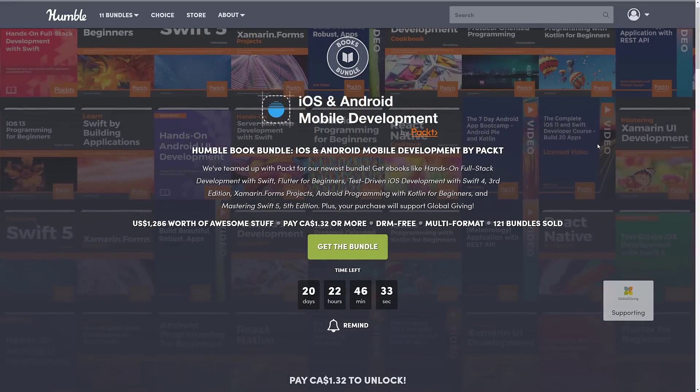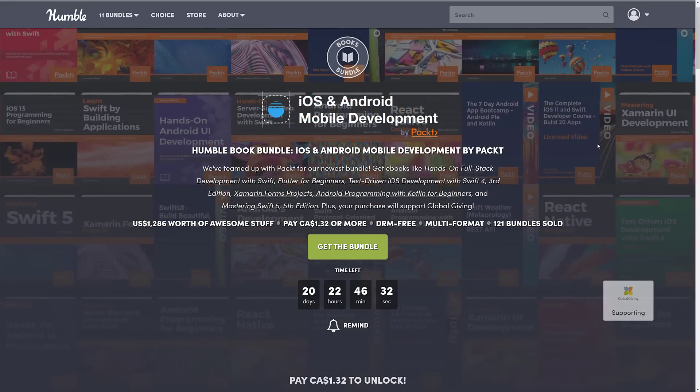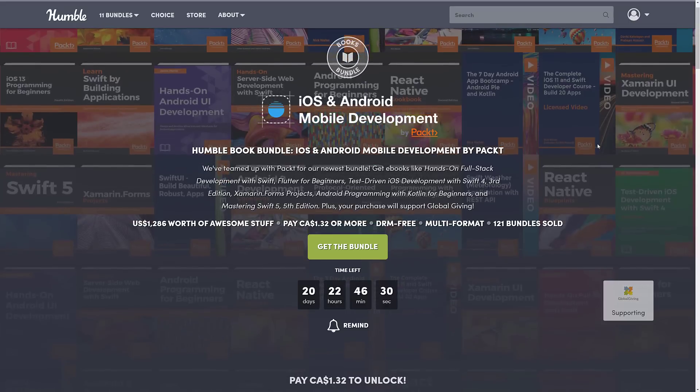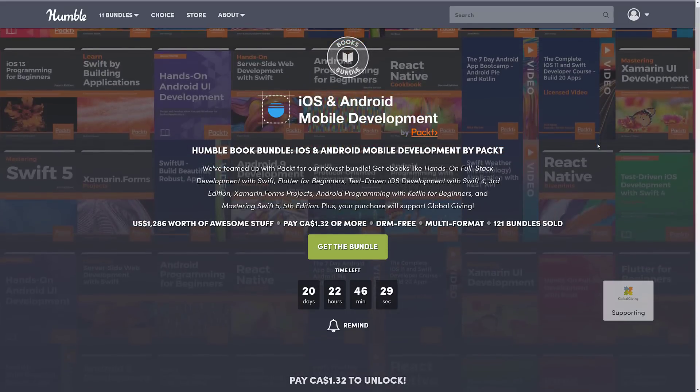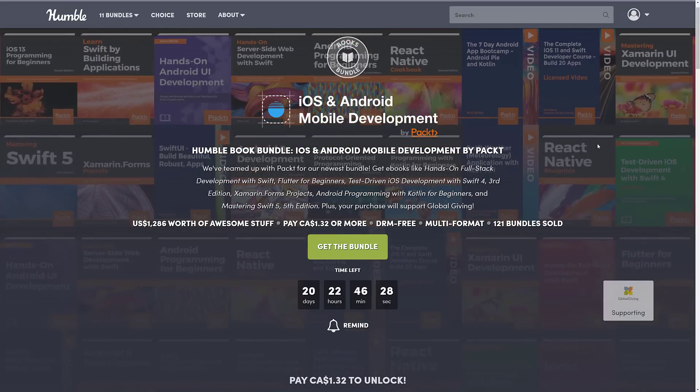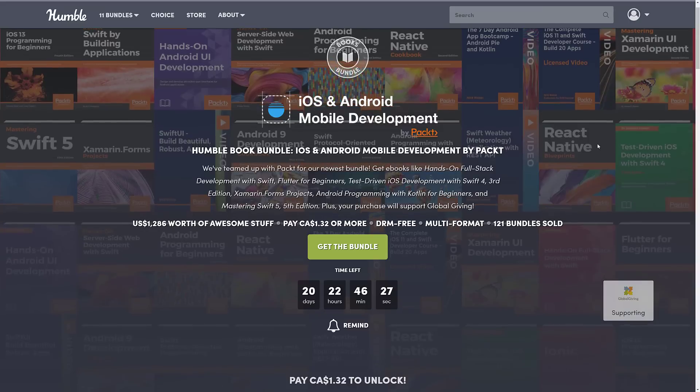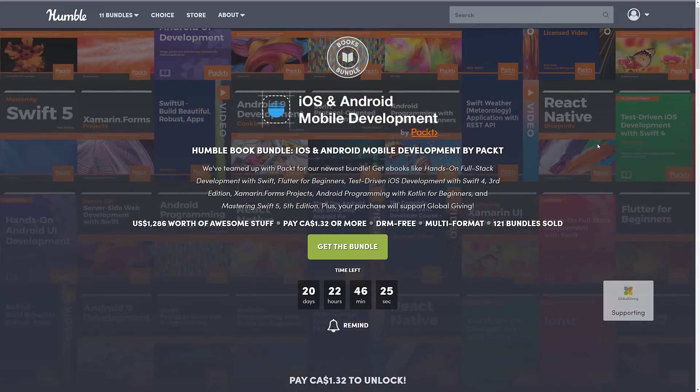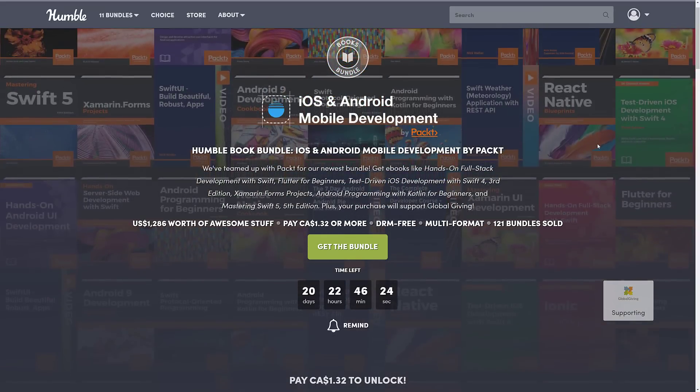In this case iOS and Android mobile development. You decide how your money is allocated between Humble, between Charity, between the publisher and if you so choose, and thanks so much if you do, to help support Game From Scratch.